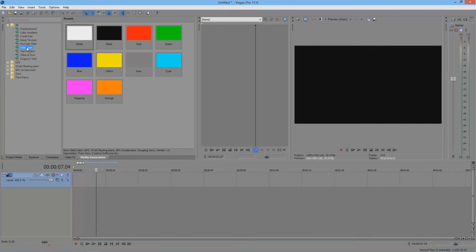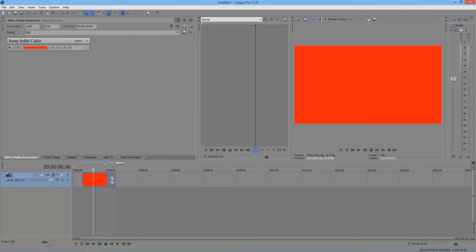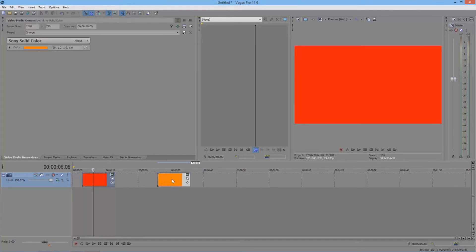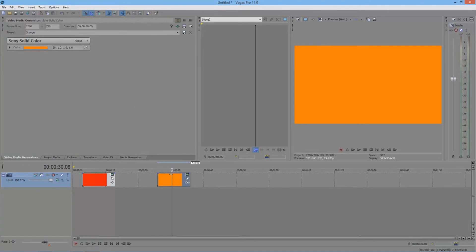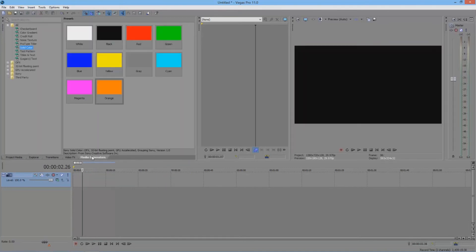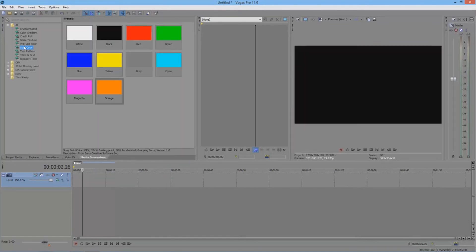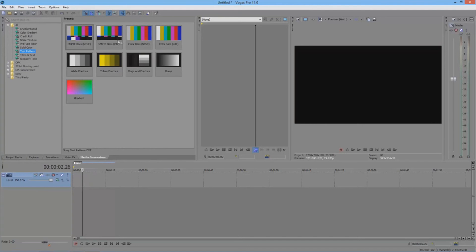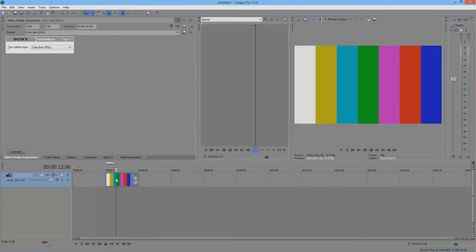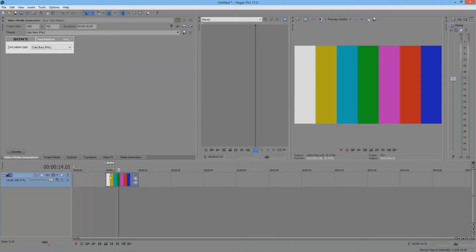Then you have Solid Color, which is basically if you want a random solid color — red gets you red, orange gets you orange. Pretty straightforward. Test Pattern is sort of just like those color bars you see on an old TV, and it's something you might use if you need it in your video.